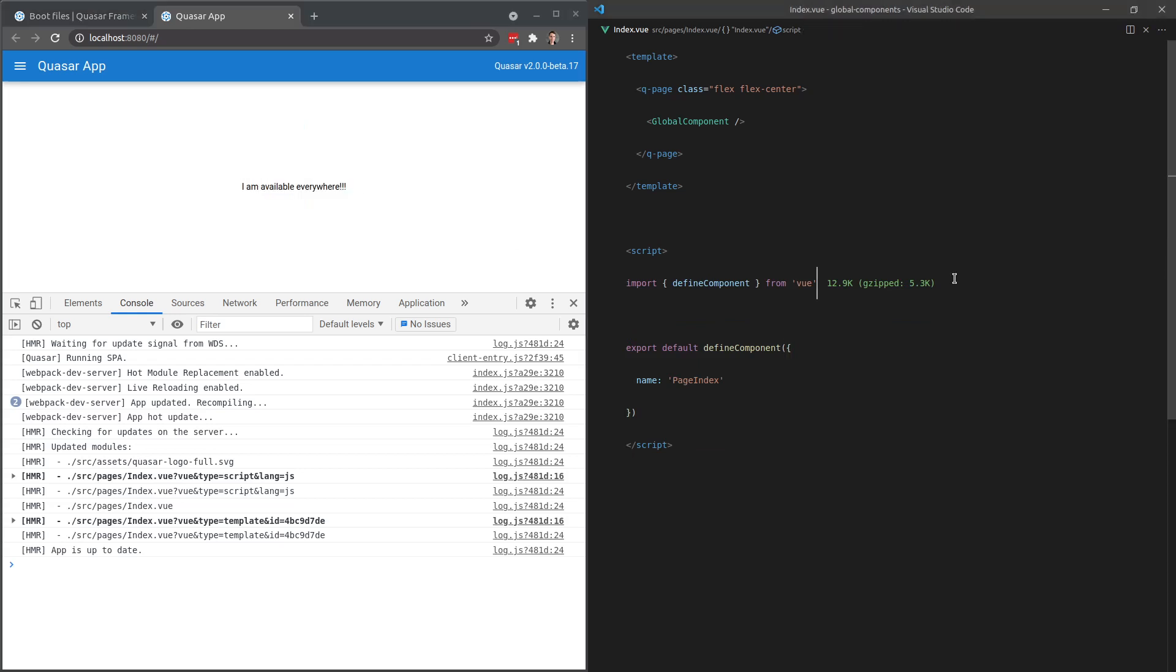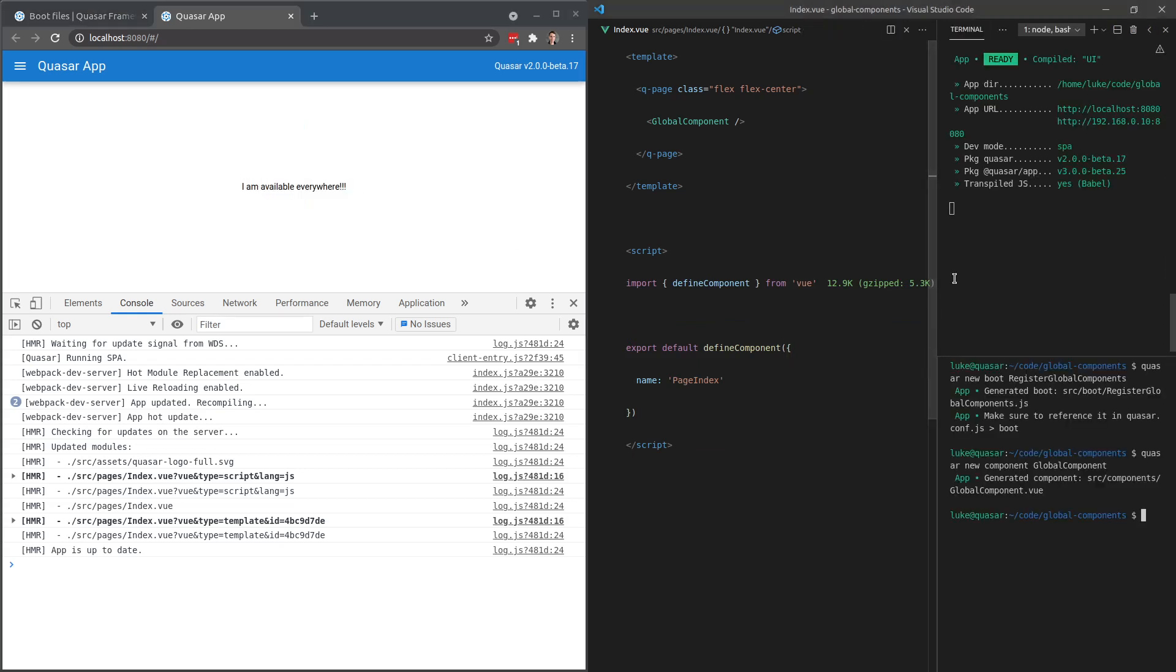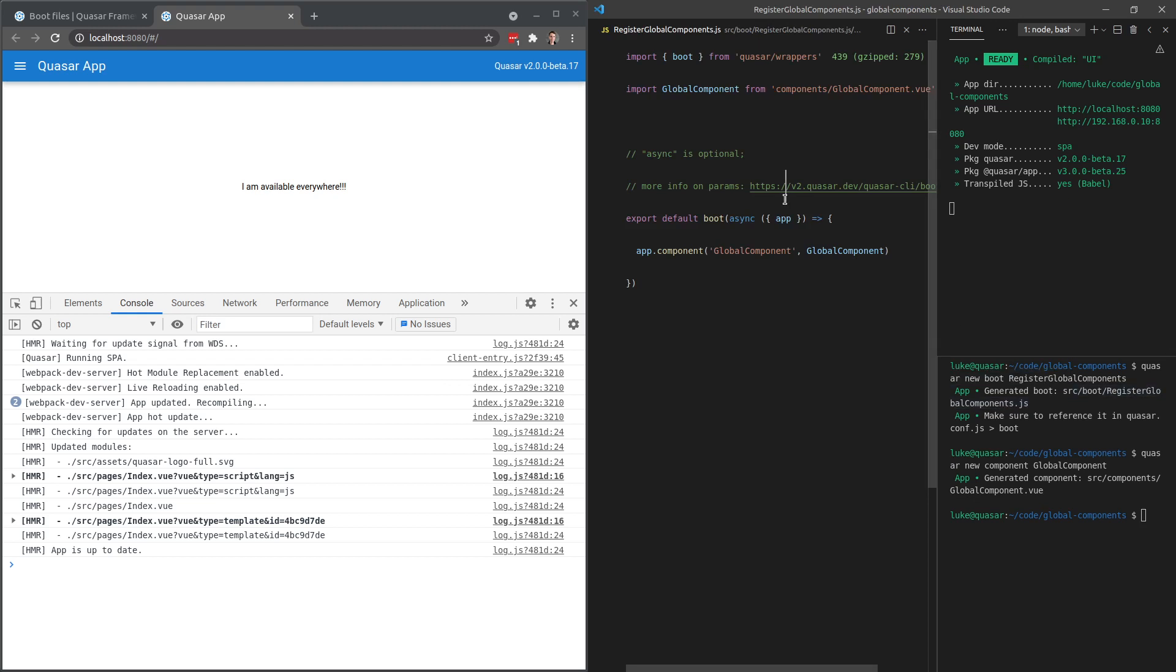So in order to do this, let's run through what we did. We created this new global component. And we also created a boot file called register global components. Inside of this boot file, by the way, we enabled it inside of quasar.conf.